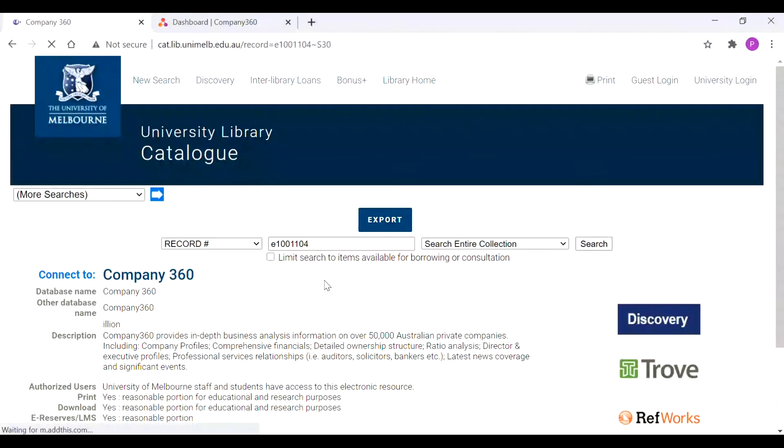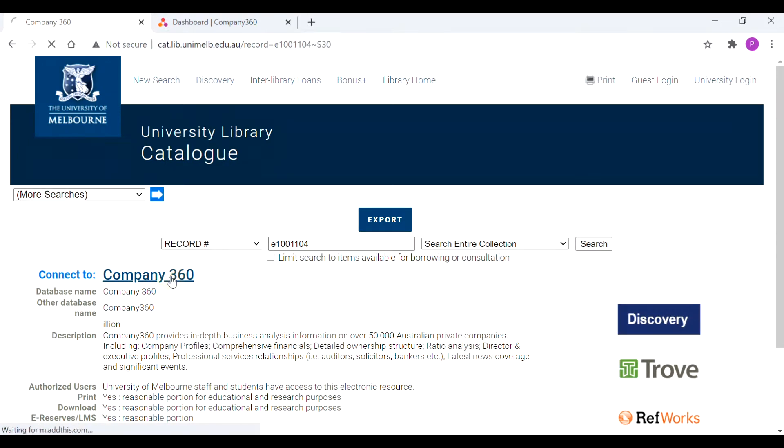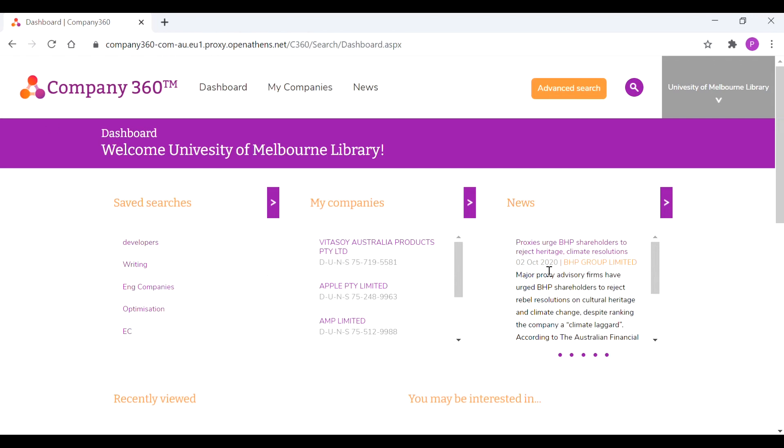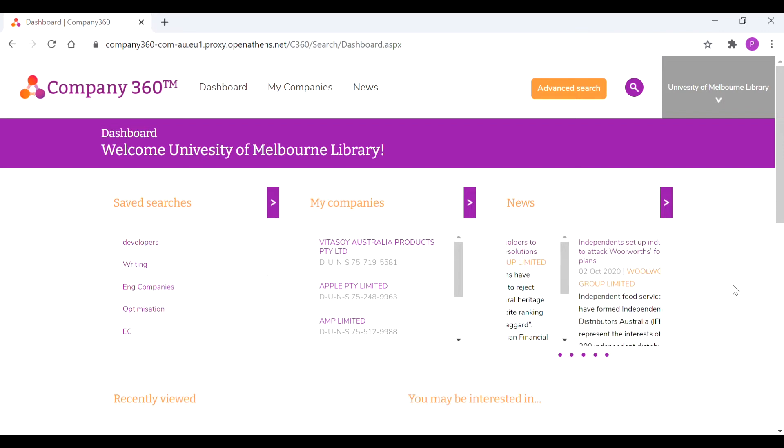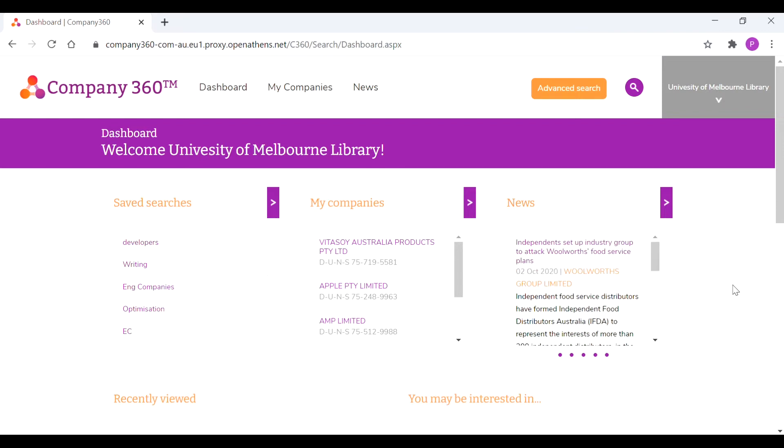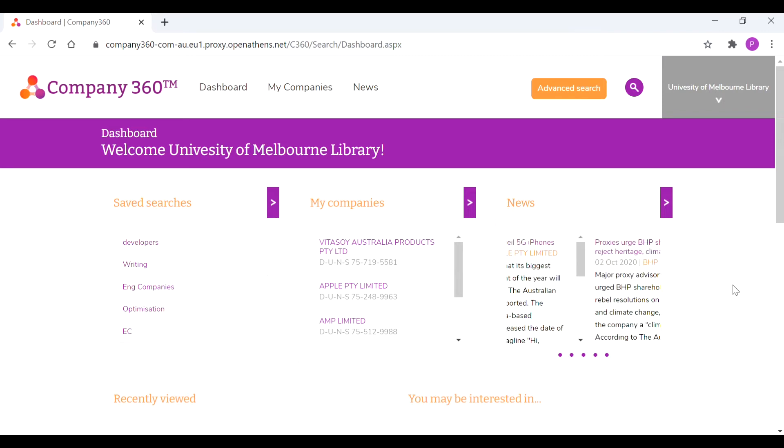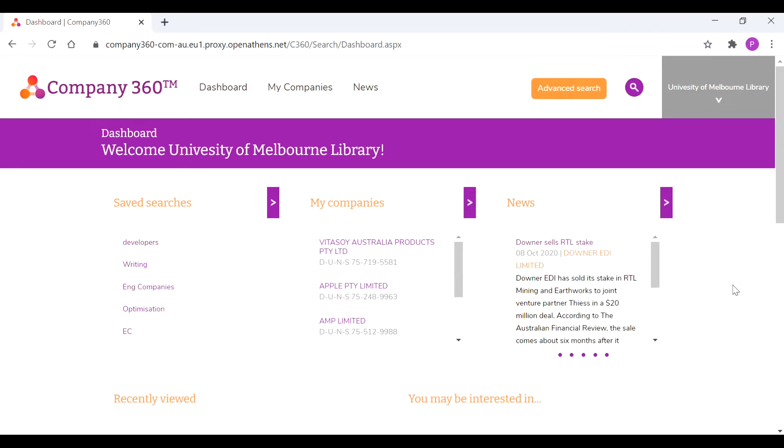It's important that you navigate through to Company 360 through the library website as this captures your single sign-on credentials and allows you to access the platform. Then of course we click through, let it load and it will bring you to this page. You may find that it's useful to log in through the library using an incognito mode or a fresh browser experience just to make sure that your single sign-on works smoothly.